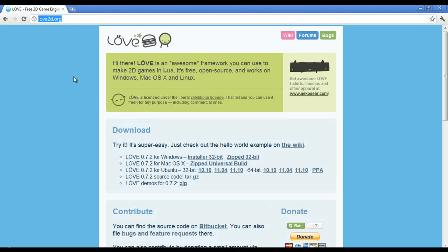As well Love2D uses Lua scripting for all of its coding so if you have any experience with Garry's mod and you've used Lua then this might be a good place for you to branch out and start making your own games, not in 3D of course.